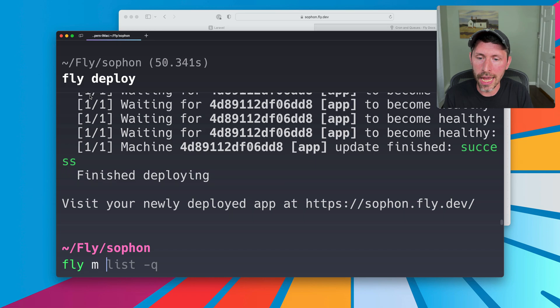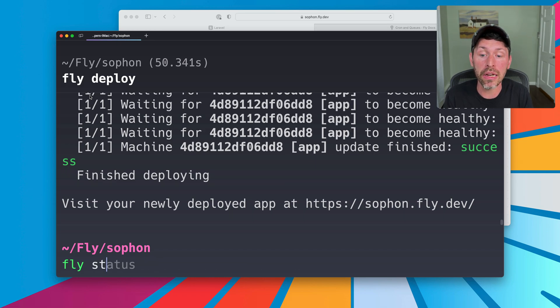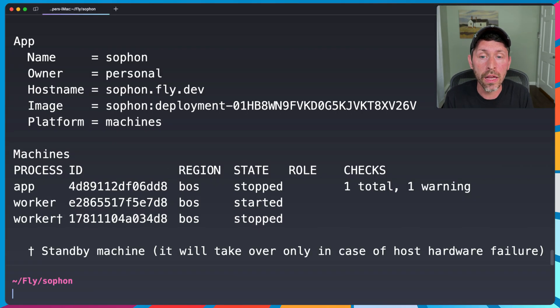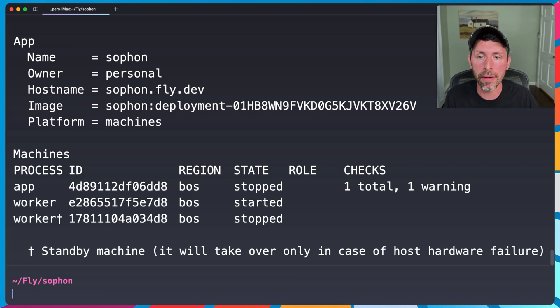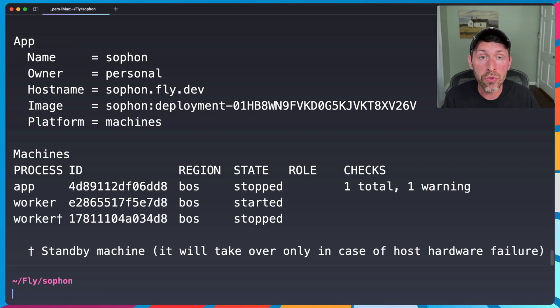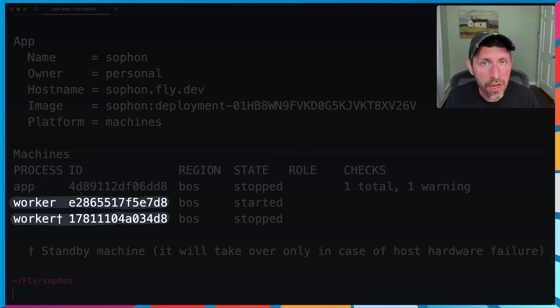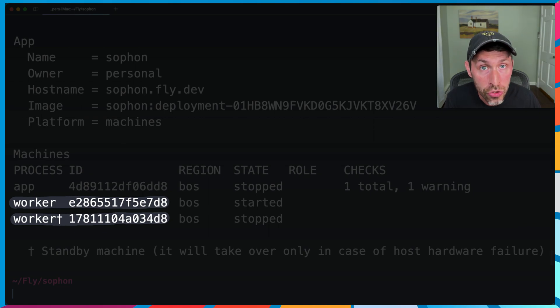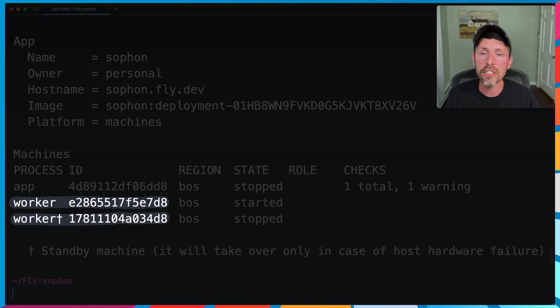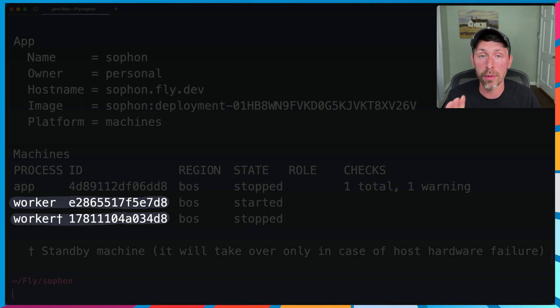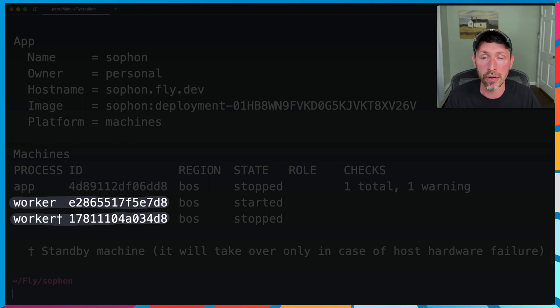And we'll do fly status again. We'll see we have two machines this time, right? A worker machine and an app machine. And in fact, we're going to see something fun here. The worker machine has two machines, not just one. This is for high availability. If one machine breaks or something, the second machine will start up.